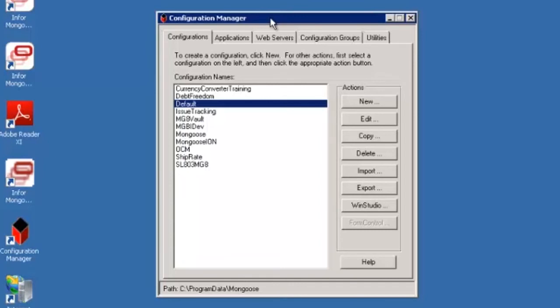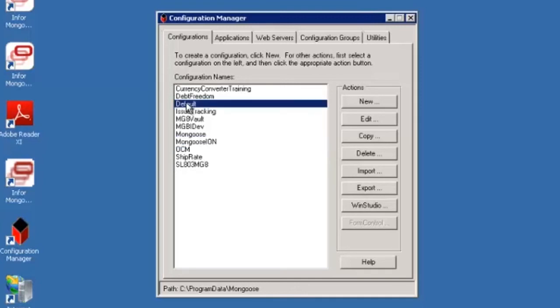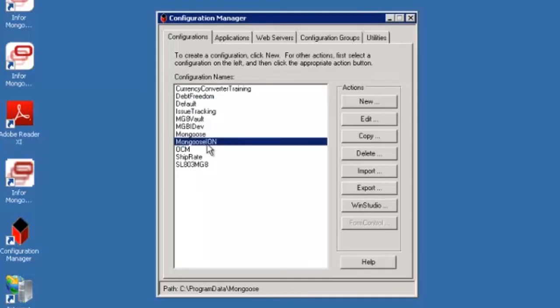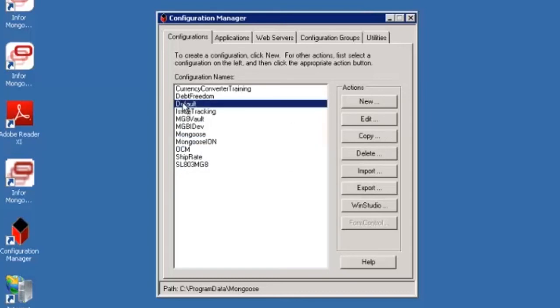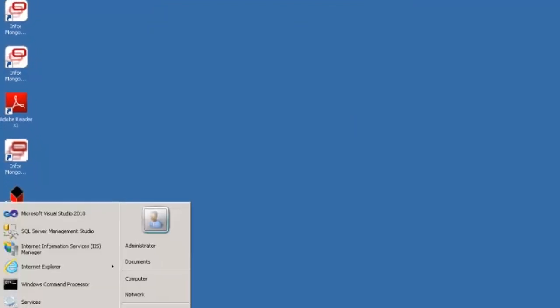In order for the ion bus to communicate with the mongoose services we must tell it which configuration to talk to and it's required that the configuration name is exactly the name of the site that we want to transact with which is default. In our case the connection mongoose ion is the one we've been using to get in and out of the mongoose application with so what we can do is select that configuration and copy it and then just change the name of the copy to default. That's it so we can close our configuration manager.